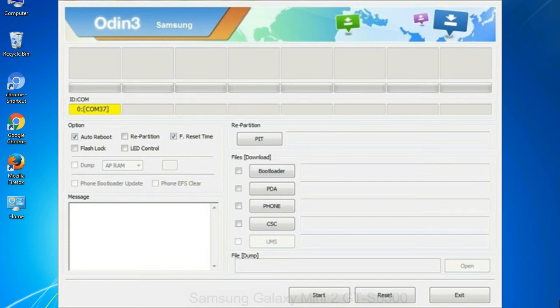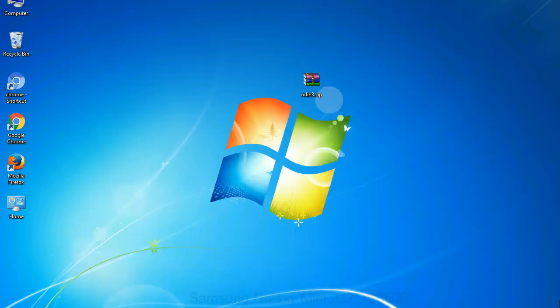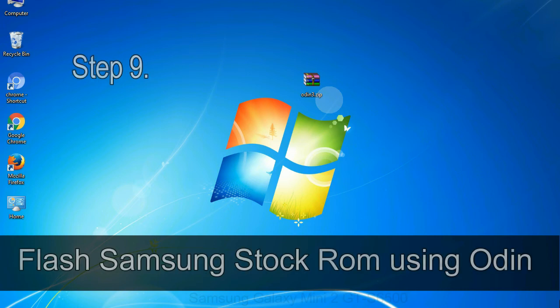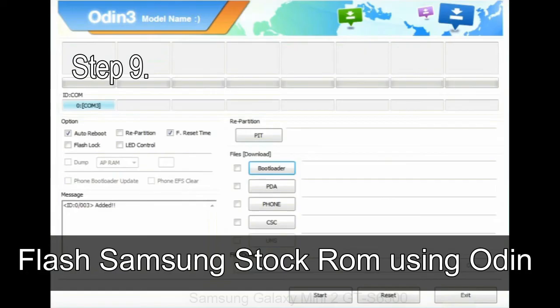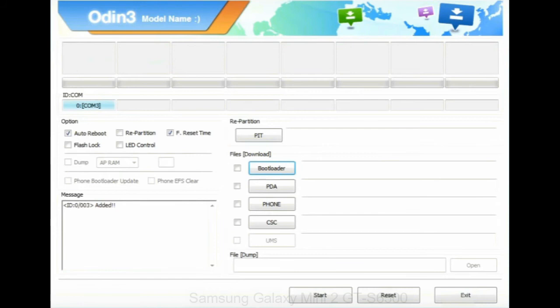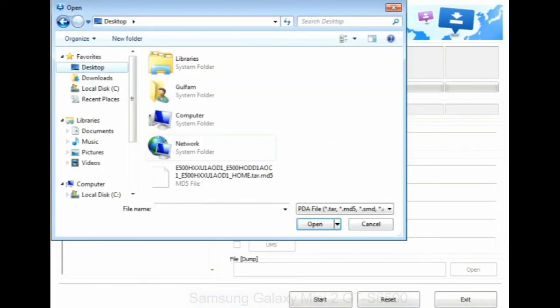Or connect your device to the computer via USB cable. When your device is connected, one of Odin ID COM boxes will turn yellow and display the COM port number. Step 9: Once your device is detected by Odin, click on the PDA button and select the tar.md5 file that you have extracted.